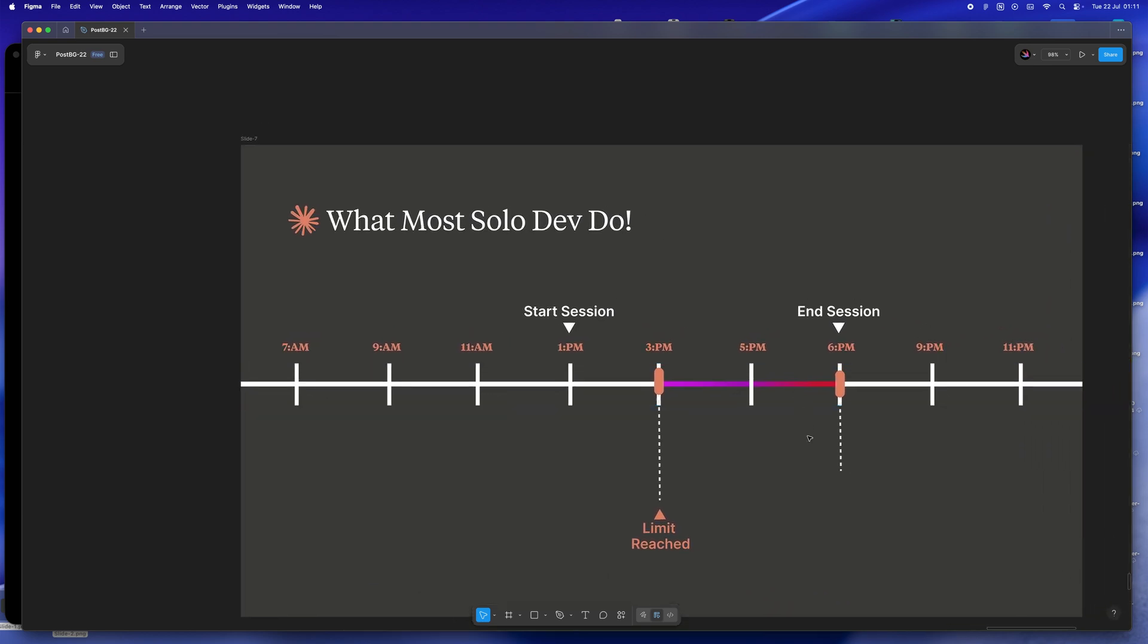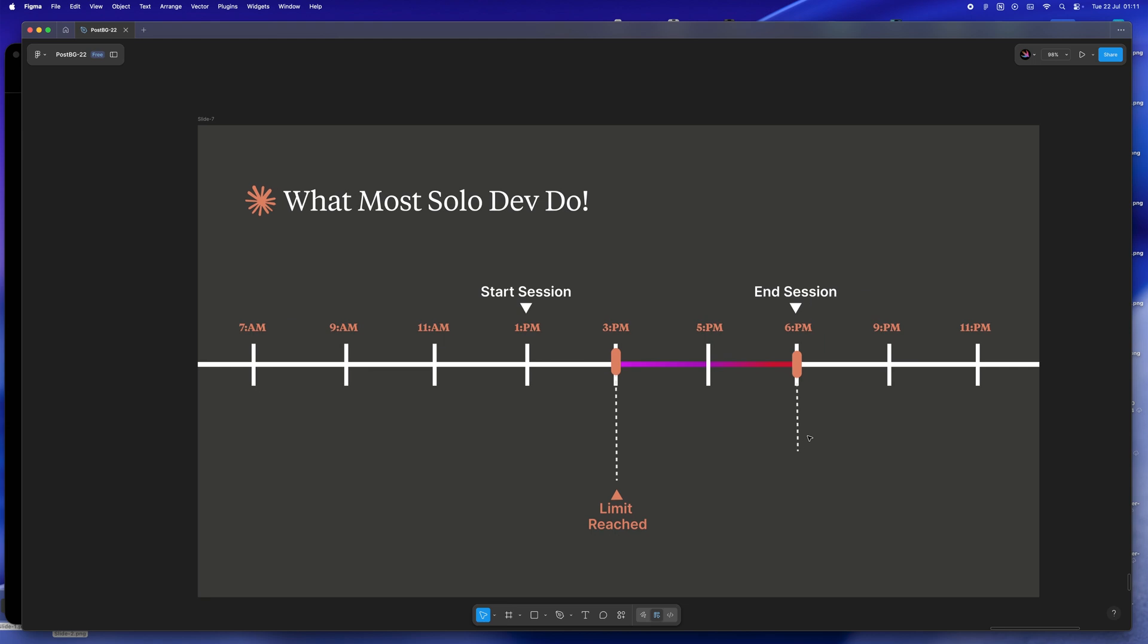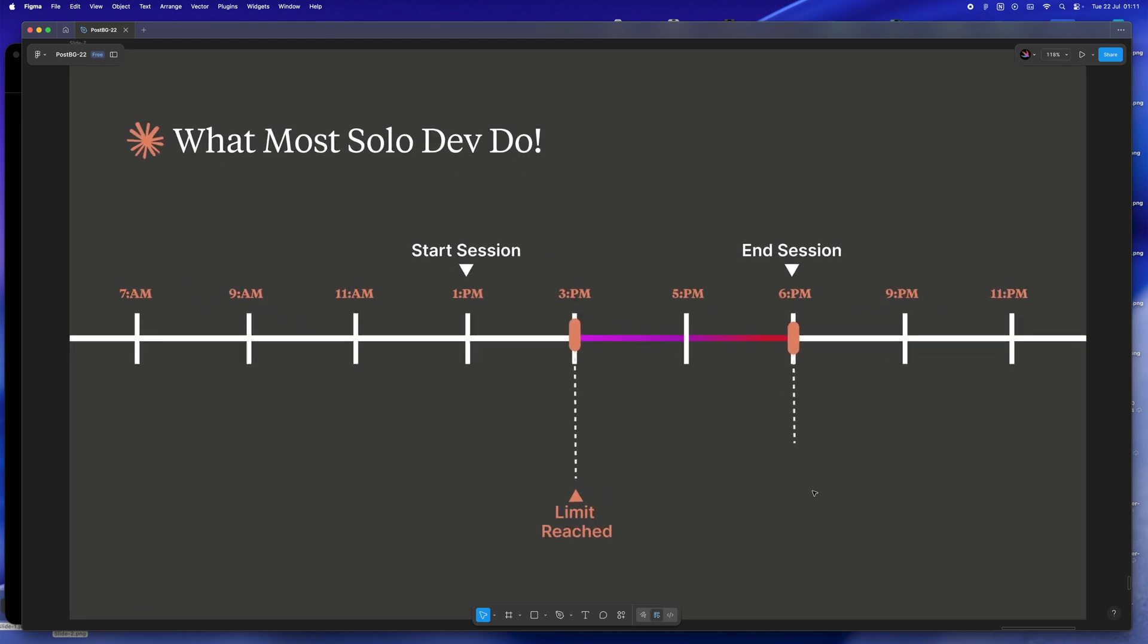But here's the real deal - the mistake most of us make. We wait until we're 100% ready to start coding before opening Claude. It makes sense. Why waste a session, right? But here's the thing: by the time you feel fully ready, the day is half over.